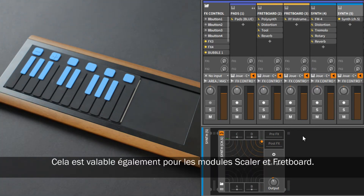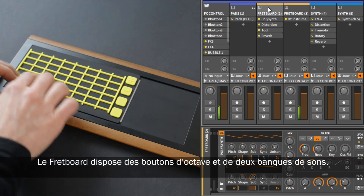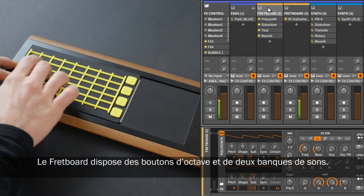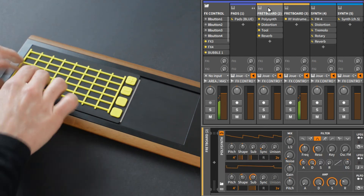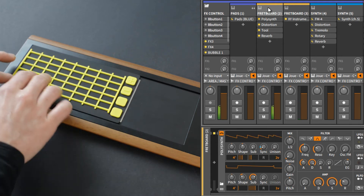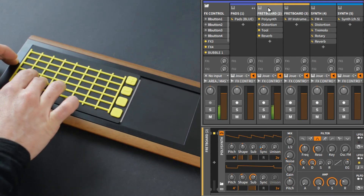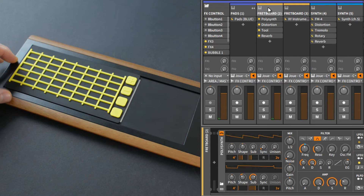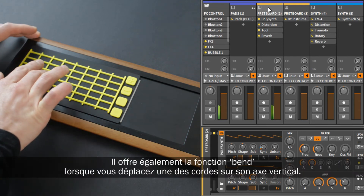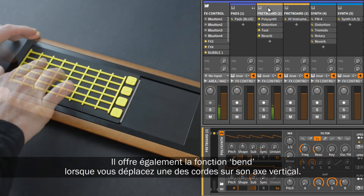This also applies to the scaler and the fretboard modules. The fretboard has octave buttons and two sound banks. It also has the special bending feature when you move a string on the vertical axis.